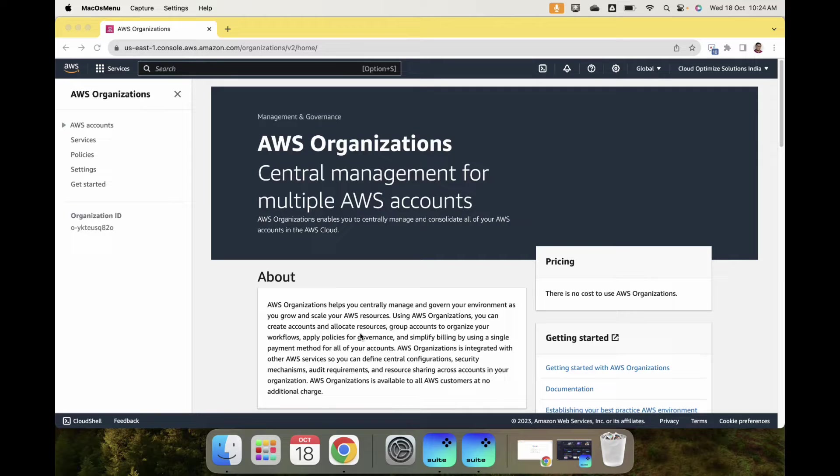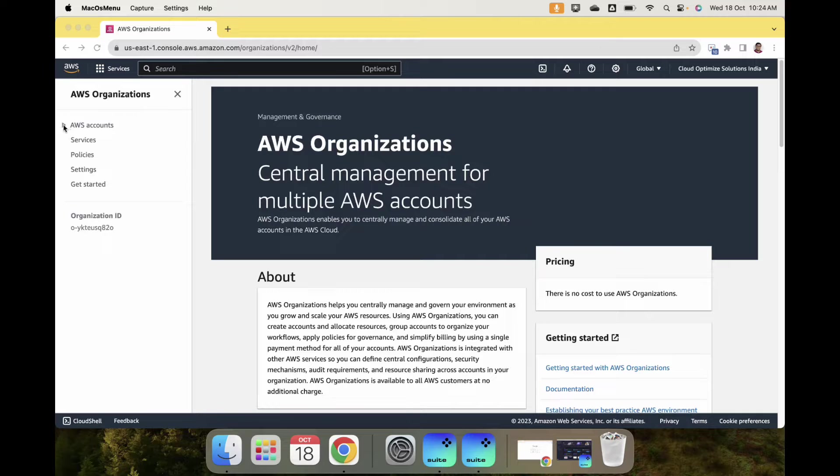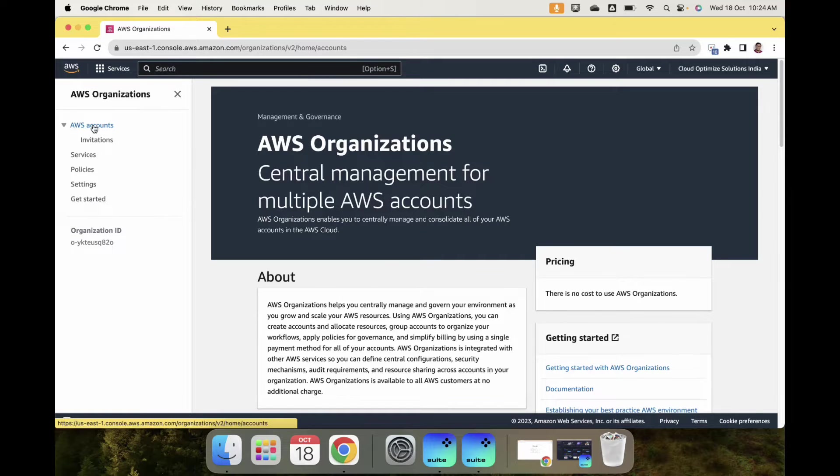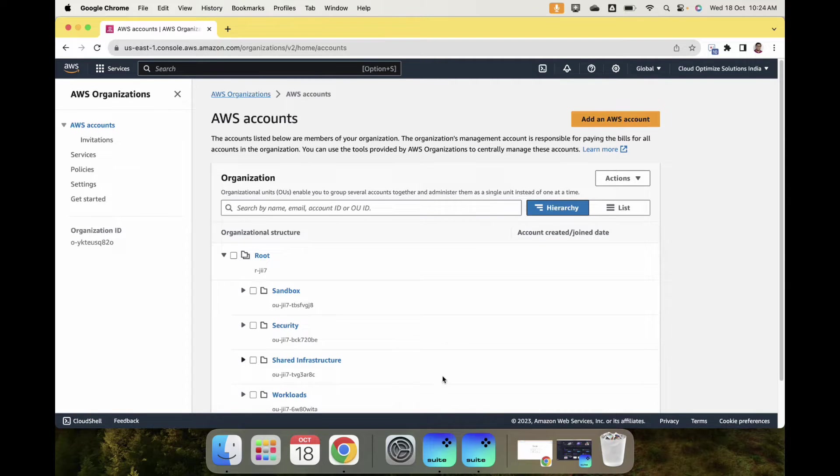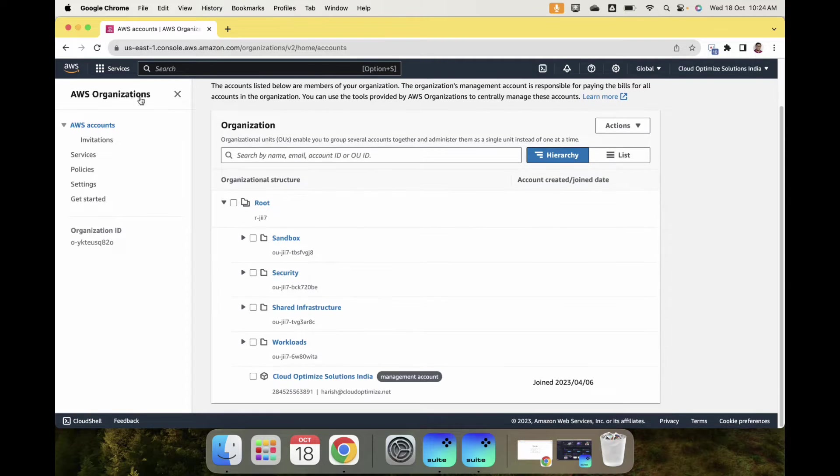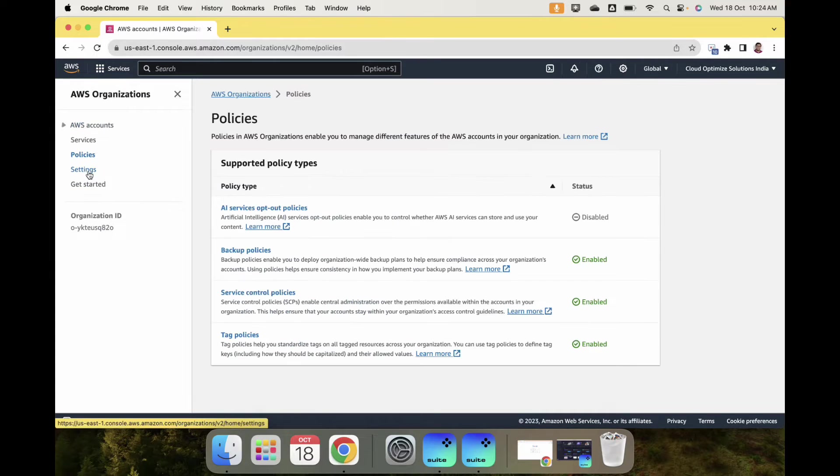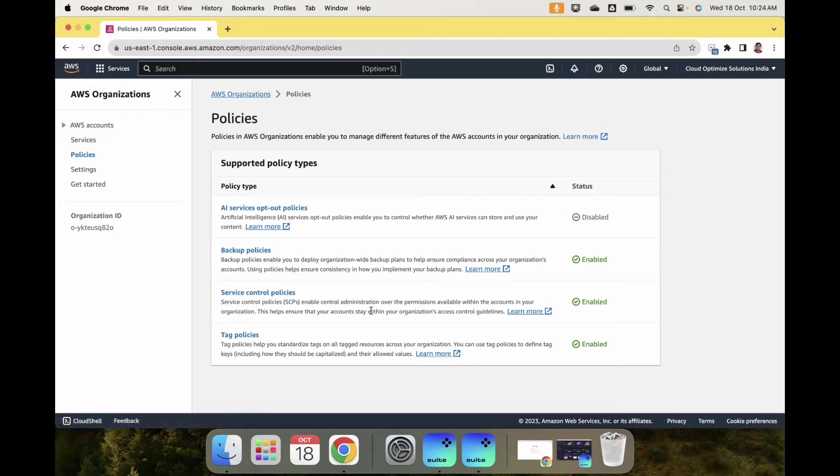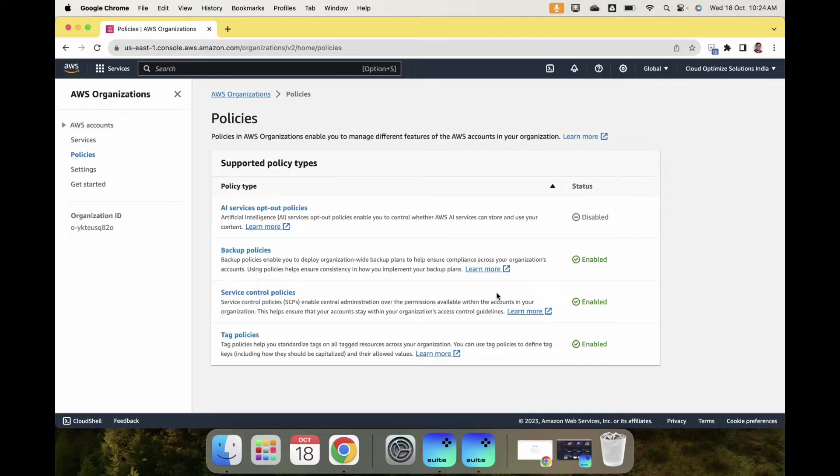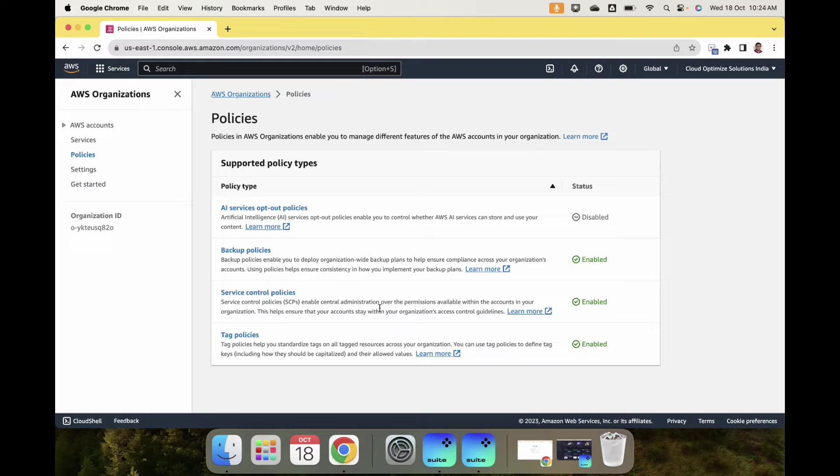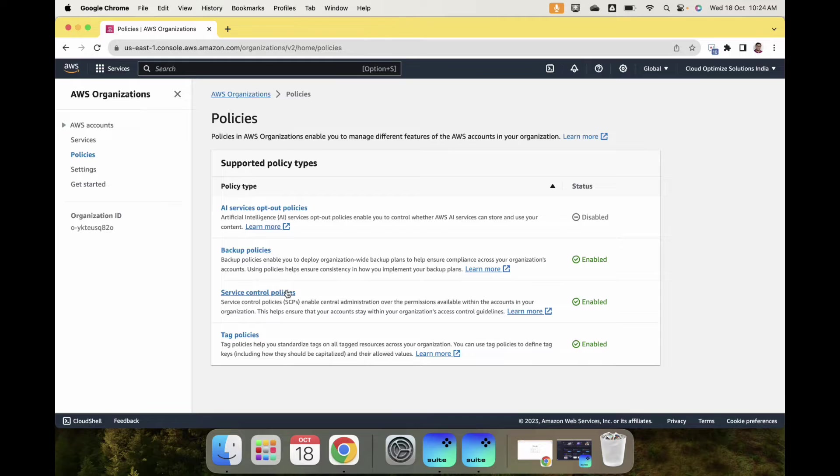I am in the AWS Organizations screen. When you click on AWS accounts you have all these accounts. Let's go to Policies. The first thing to do with Service Control Policies is to make sure it is enabled. In the previous session I showed you how to enable these services. If you haven't watched my previous videos on AWS Organizations, click on the link above.